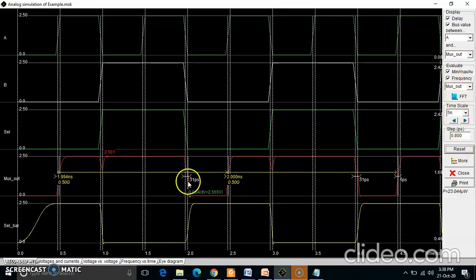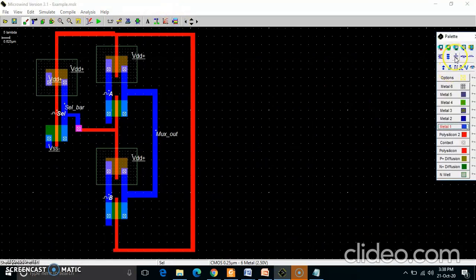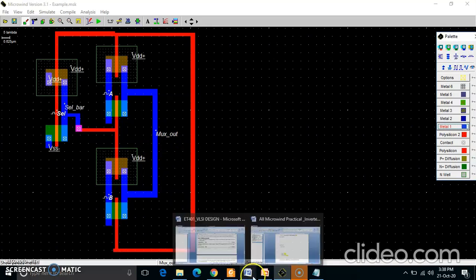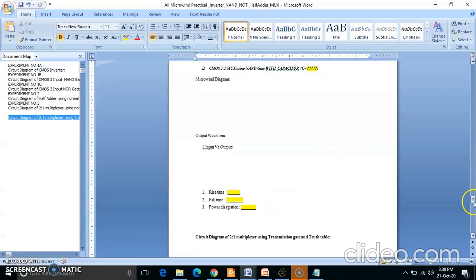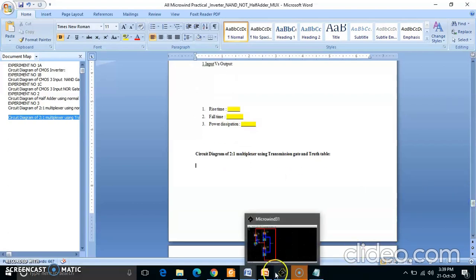For maximum operating frequency, rise time, fall time, and power dissipation — those values are mentioned here. You can perform this analysis, take a printout of the screen, and paste it in your format. By adding a capacitor value you can also find power dissipation, rise and fall time with and without capacitor. You need to upload this document. Draw the 2-to-1 multiplexer with transmission gate circuit properly.